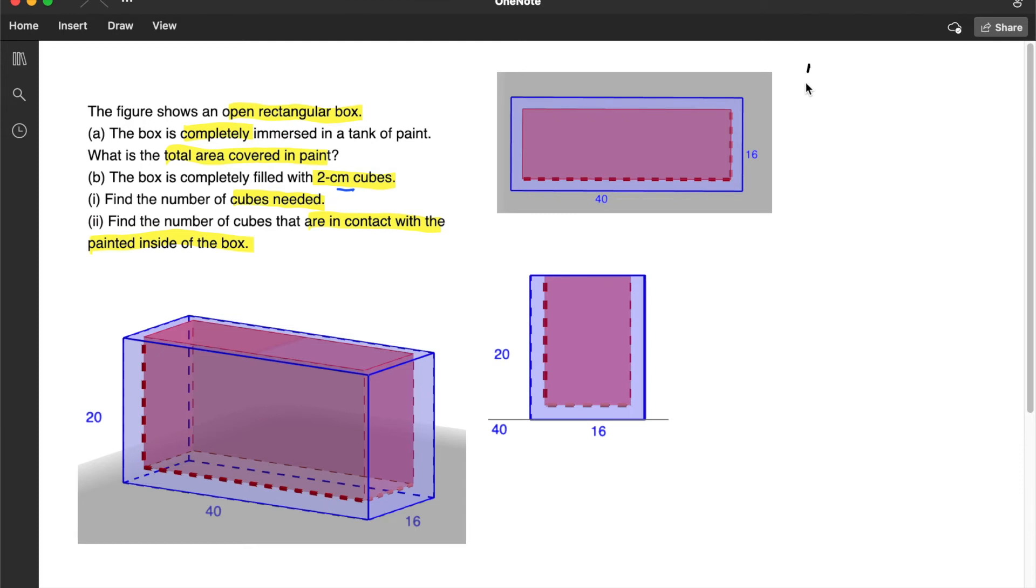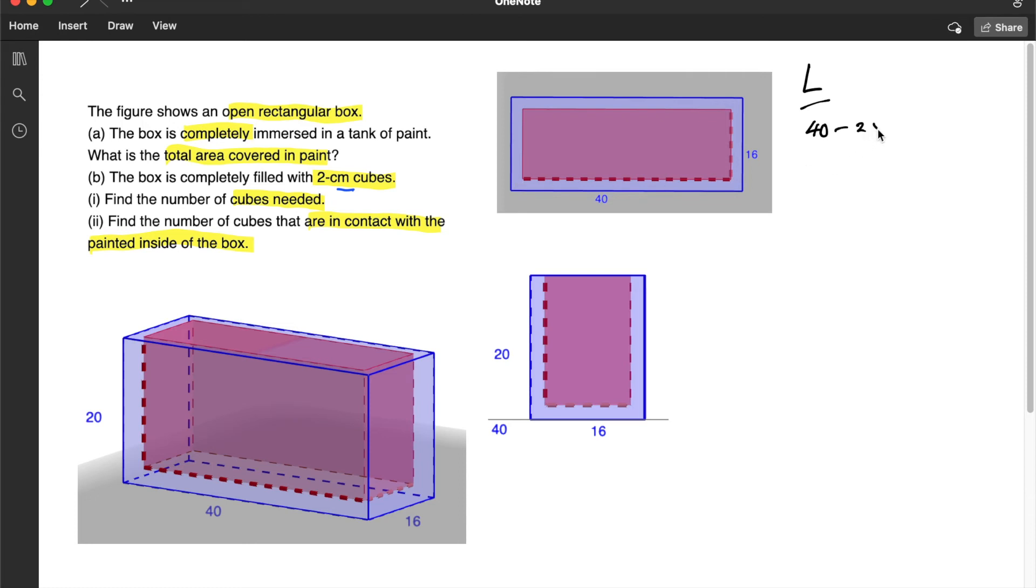So let's try to find the length of this imaginary inner box. It will be 40, and then since there will be gaps occupied by the cubes at the 2 edges, we have to minus 2 times 2.